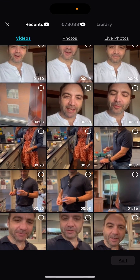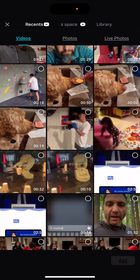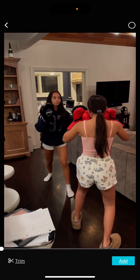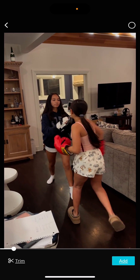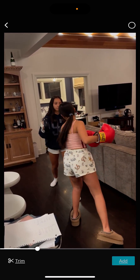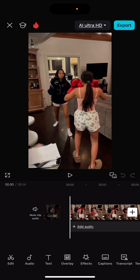Alright, I'm here. Let's pick a video — here's my kids playing around with boxing. I'll hit Add. Now what do I do?